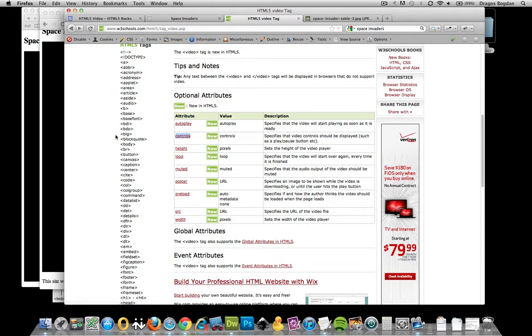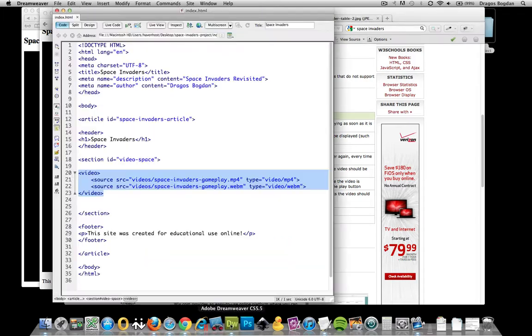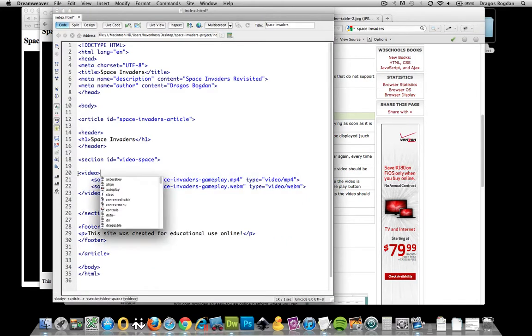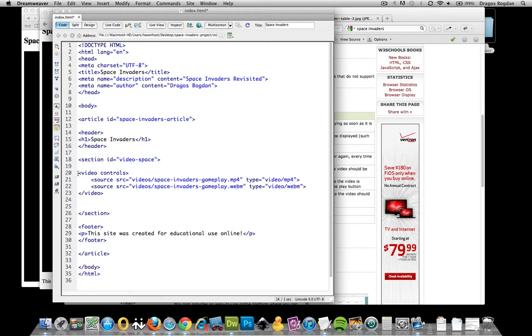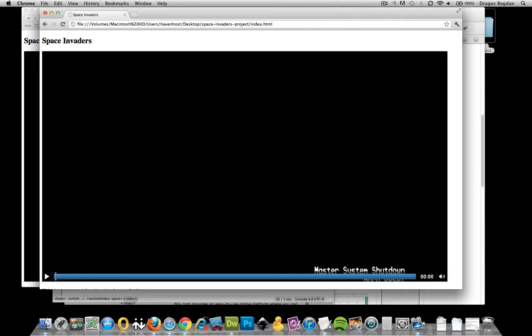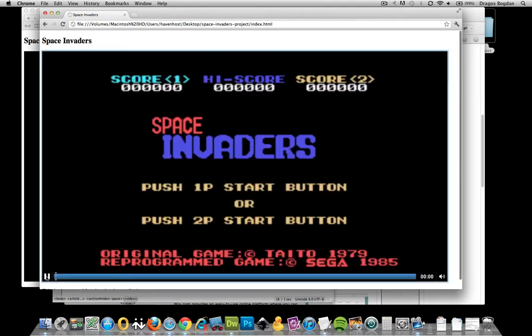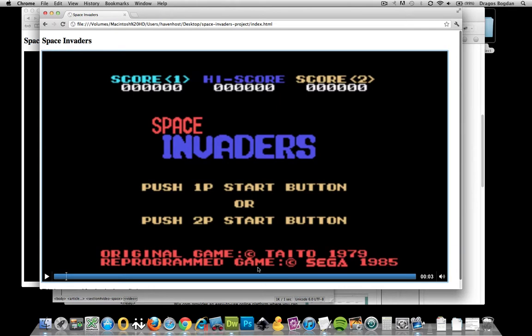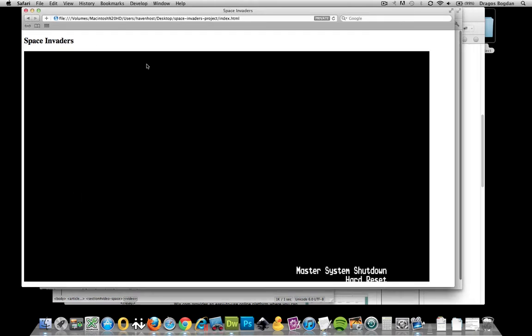We could add controls as easy as right after the video we just space add controls as part of the attribute and then if you refresh it, look at that. I went from having no control to having a control. Now notice that I'm looking at this in Chrome and this is Chrome's player because they all look a little different in each browser.